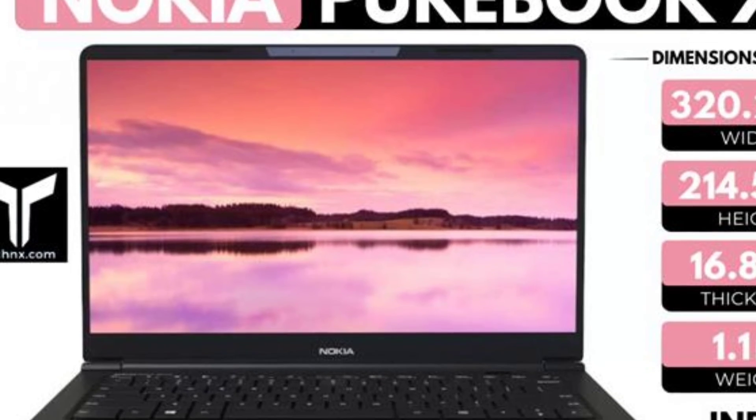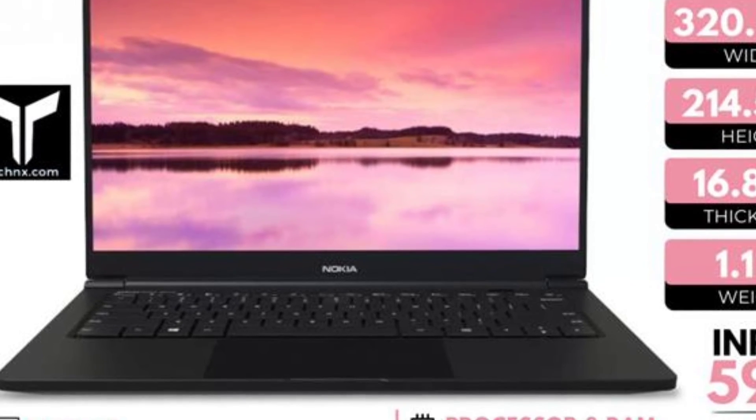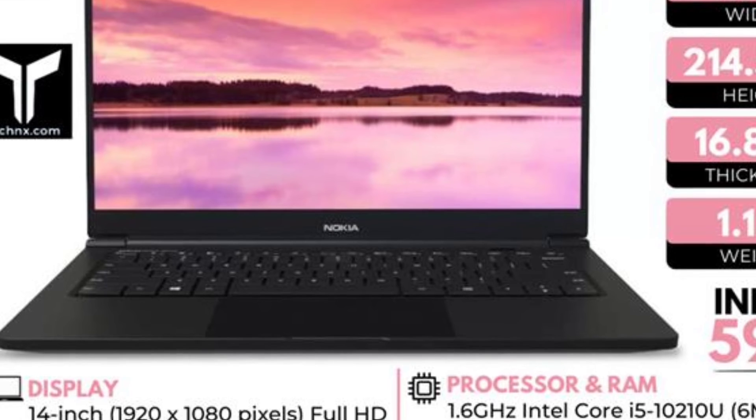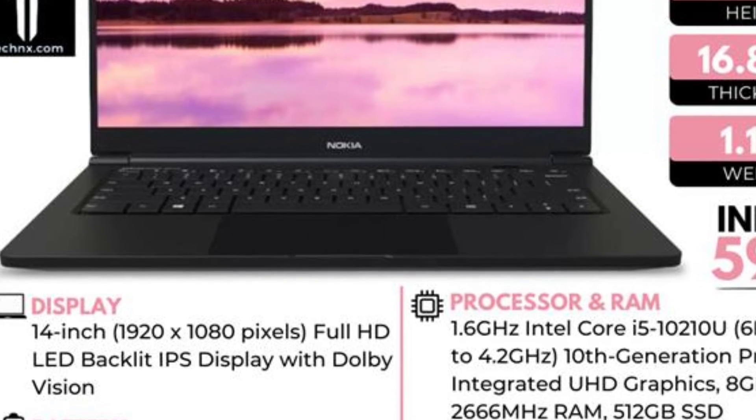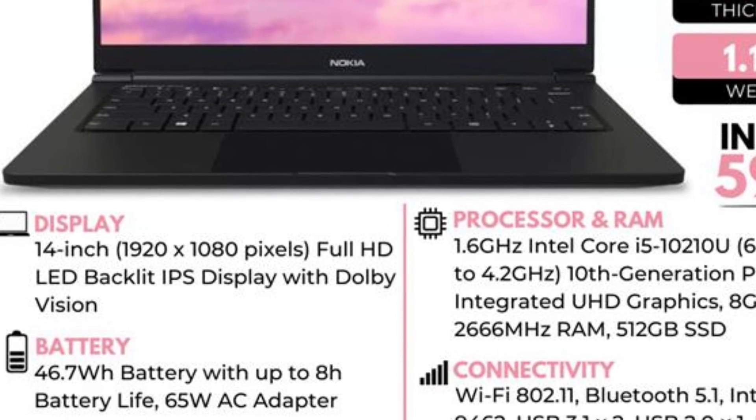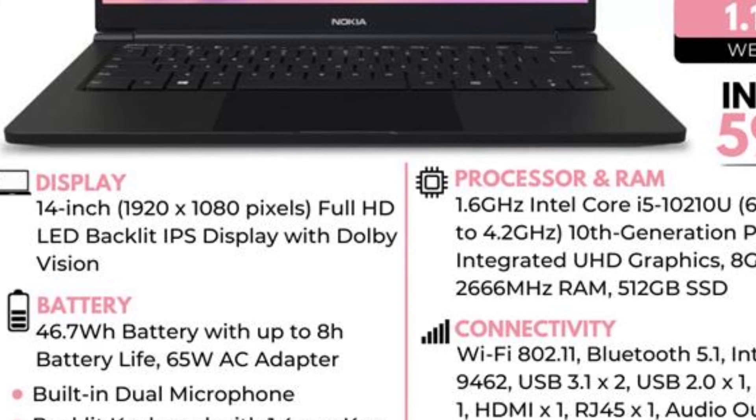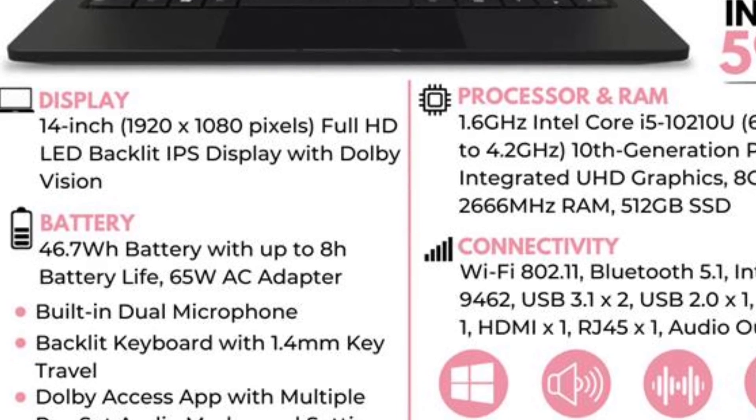The weight of the 15.6-inch model is 1.7 kg while the thickness is 19.05 mm. On the other hand, the 17.3-inch model weighs 2.5 kg.